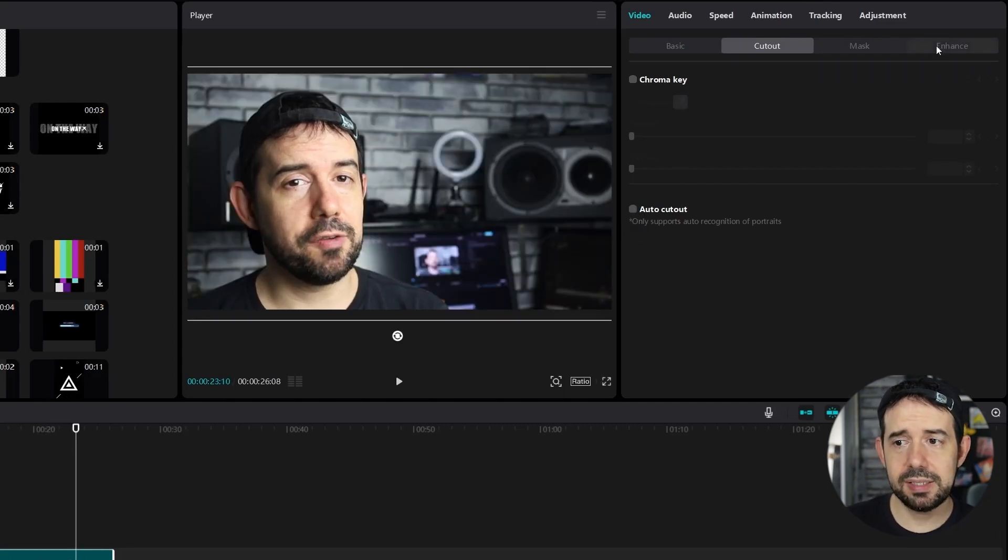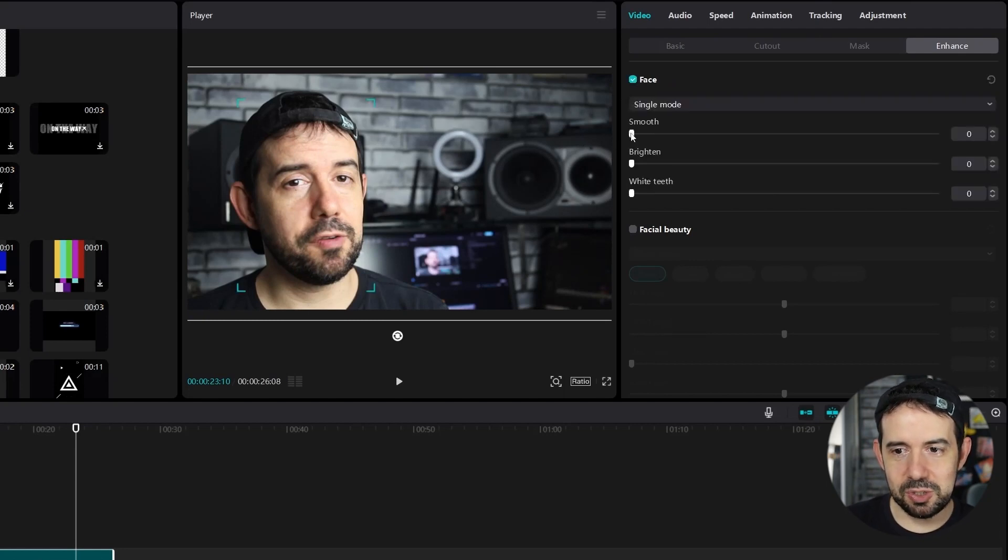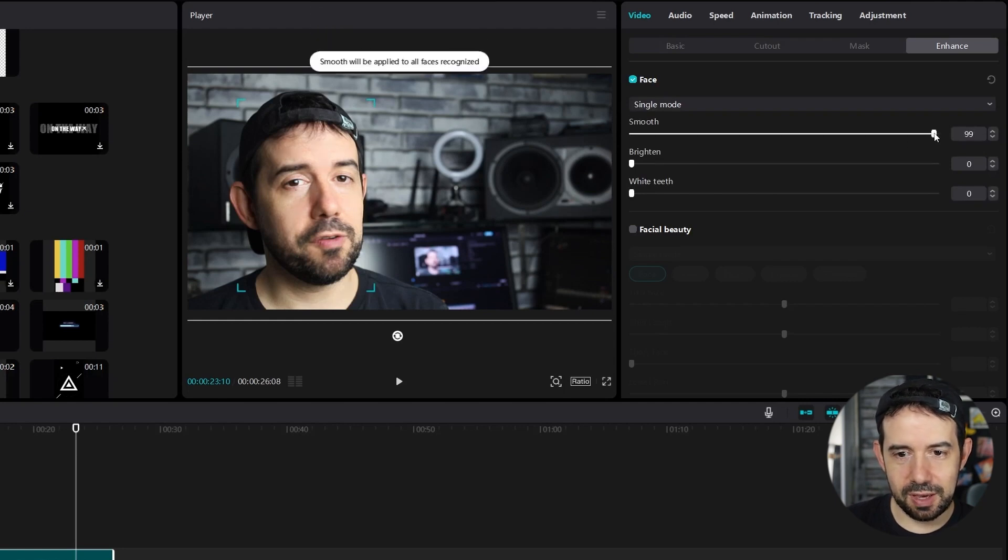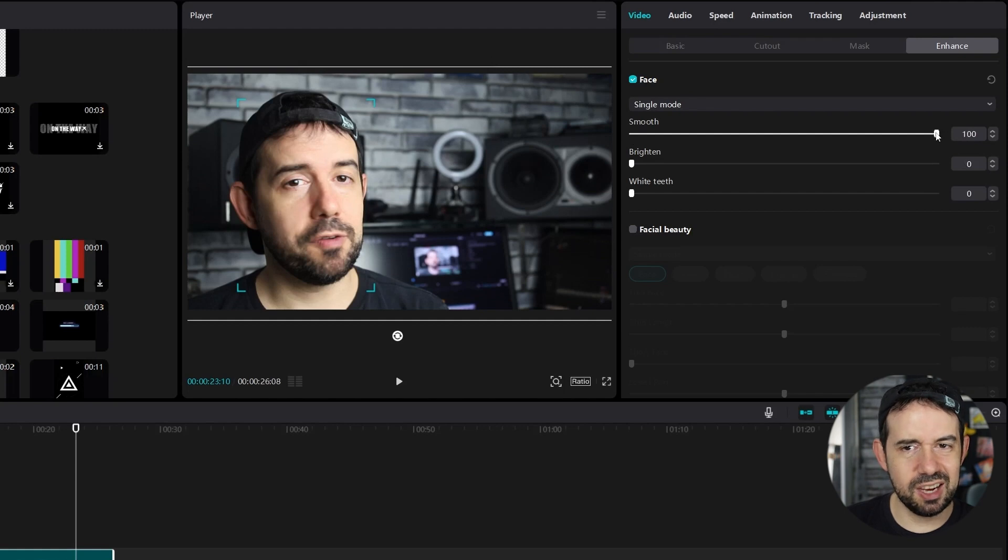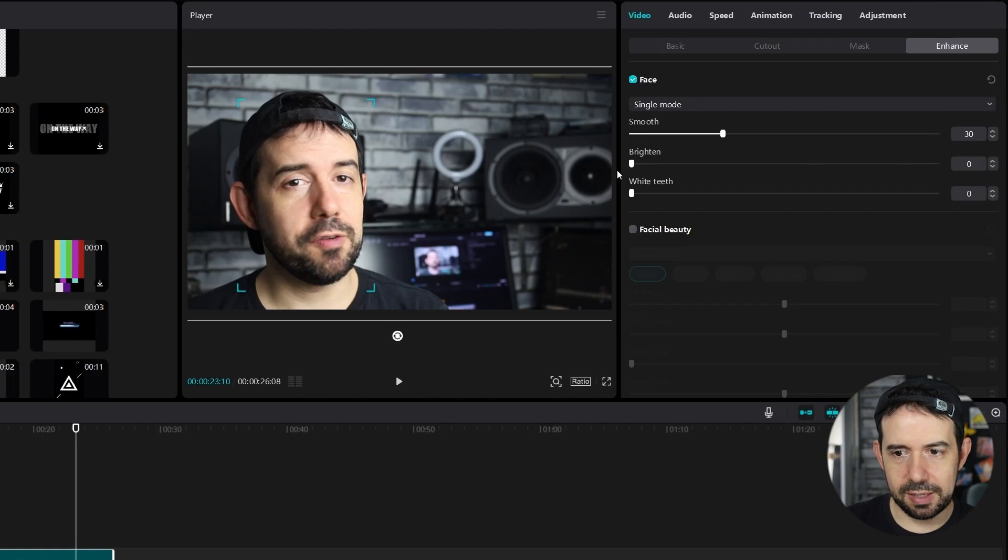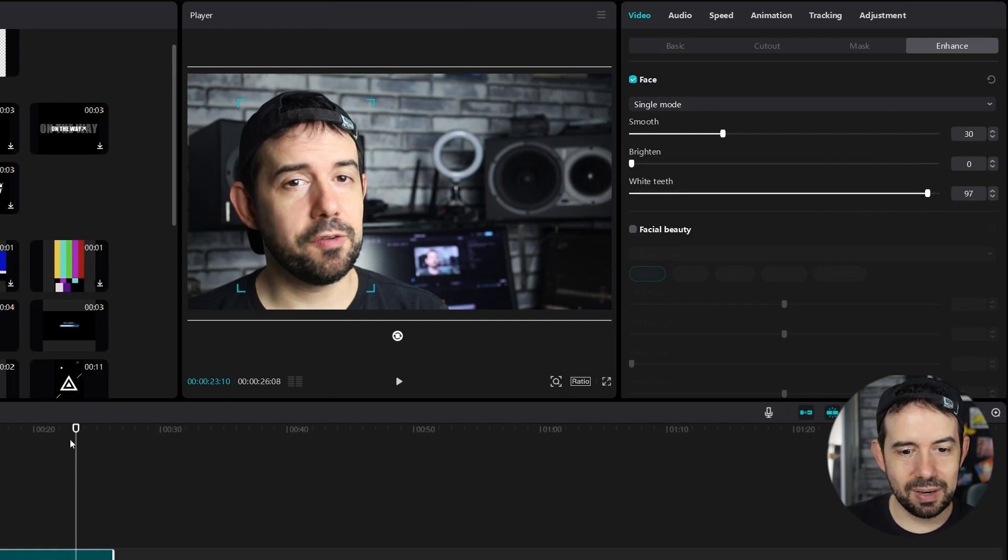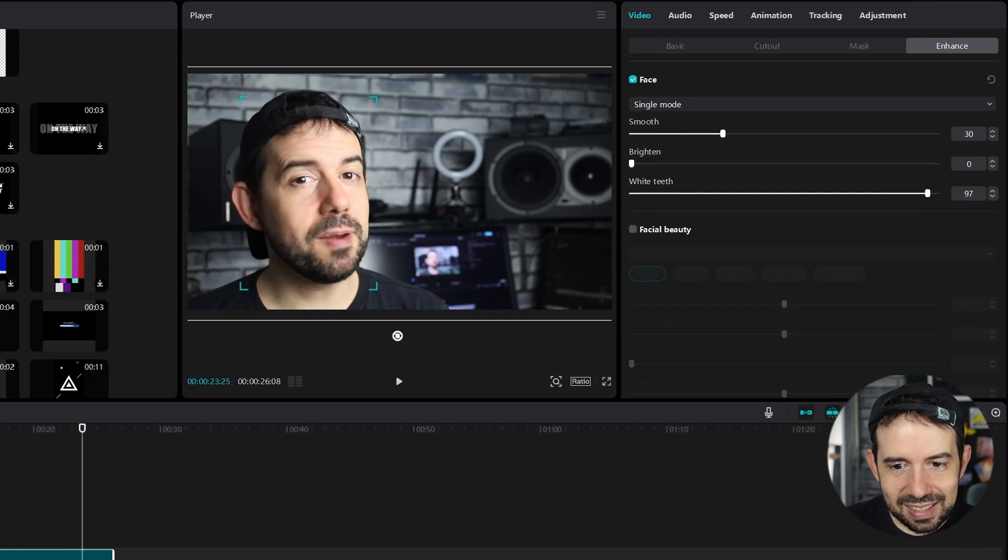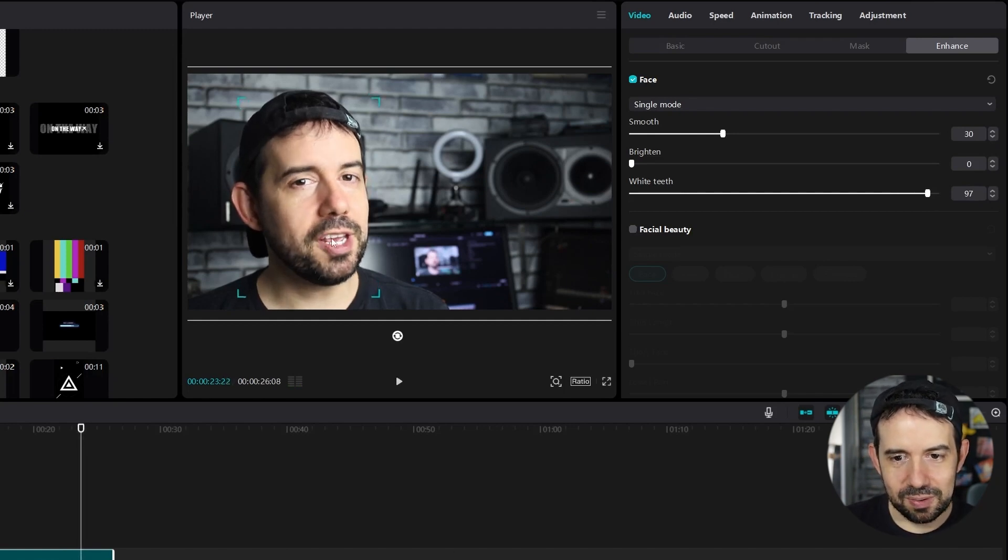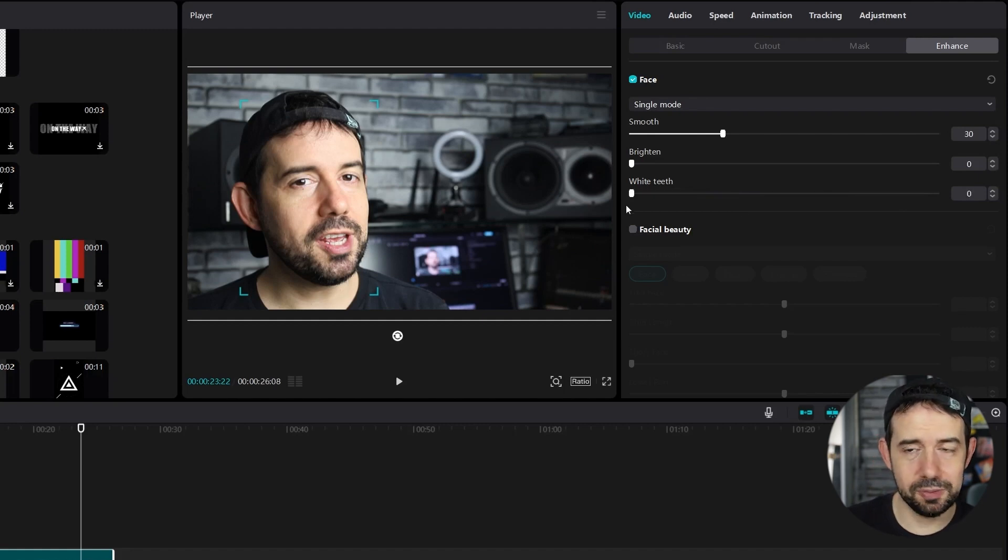In the enhanced tab, we can do some amazing things. Look at face options. You can smooth. Look at my face! I'm a baby right now. Smooth the face. Do not try the 100 function. I like to play around 30. It's okay. You can brighten your face. You can also produce white teeth. In the 100, I became an alien. Look at my teeth. So you can mess around with this with moderation.